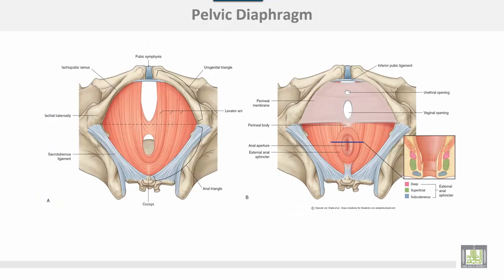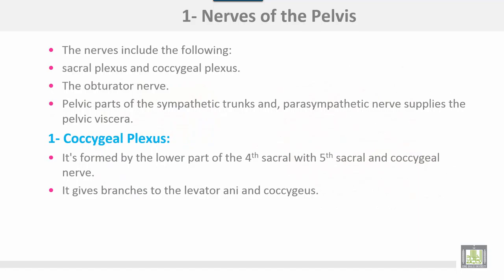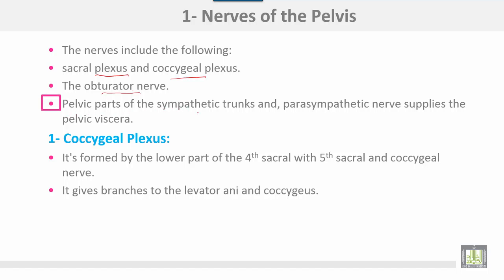The pelvic diaphragm is formed anteriorly by the levator ani muscle and posteriorly by the coccygeus muscle. Nerves of the pelvis include the following: the sacral plexus, coccygeal plexus, obturator nerve, pelvic part of the sympathetic trunk, and the parasympathetic nerve supply to the pelvic viscera.